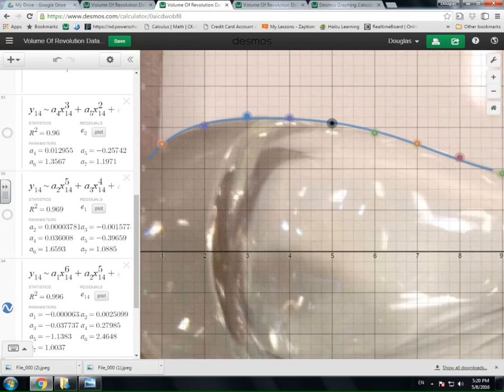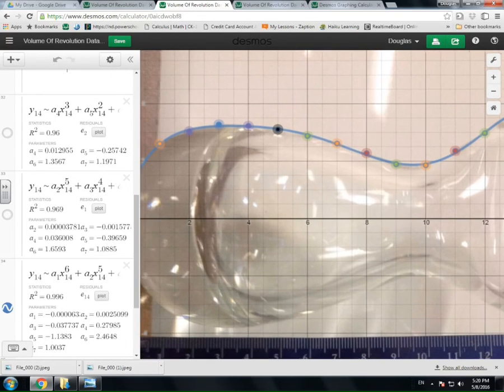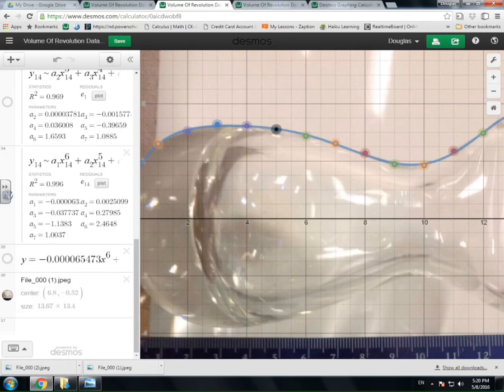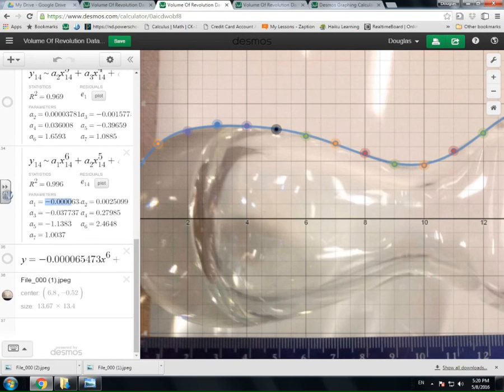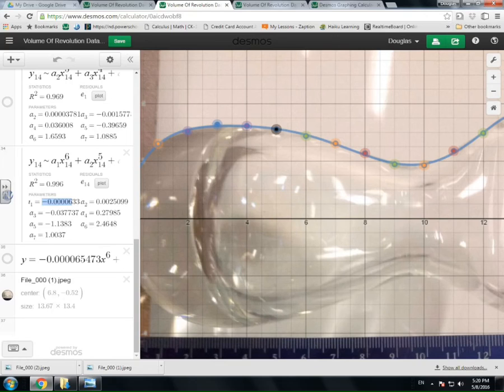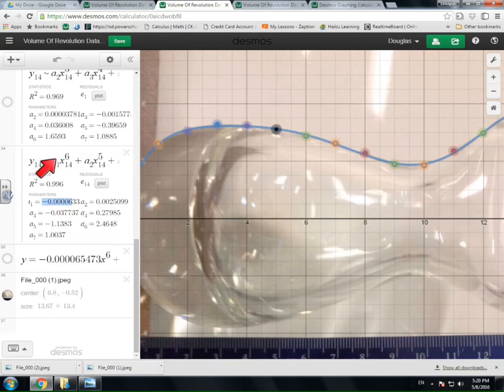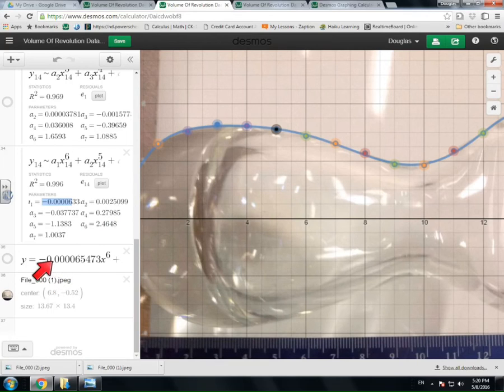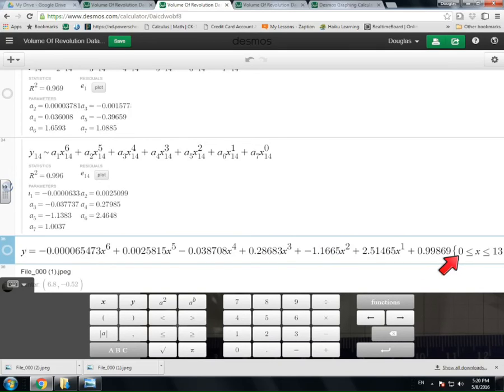So once you're satisfied with a polynomial equation that works for you, what you'll have to do is basically copy and paste all of these coefficients. These are all the coefficients on each of these. So a1 is this number down here, a2 is this number right here. And so what I did is I copied and pasted each of those a values onto a polynomial function. And then what I did at the end of the function is I restricted my domain to only go from 0 to 13.